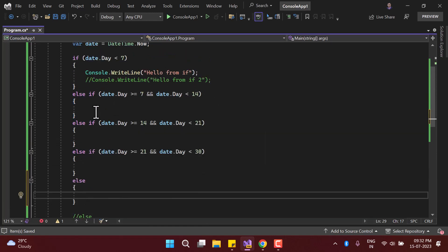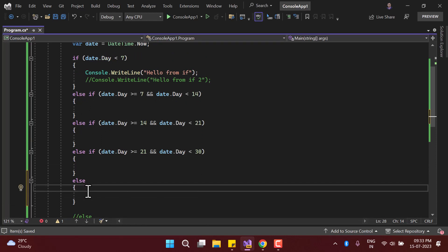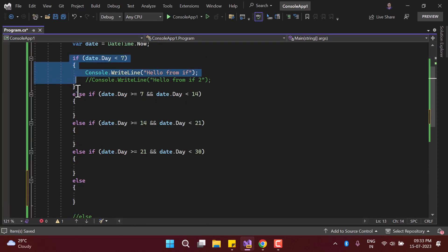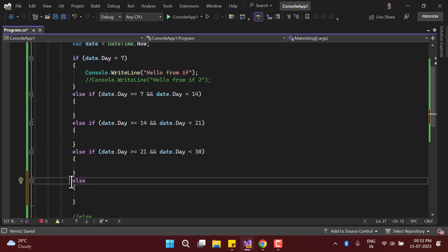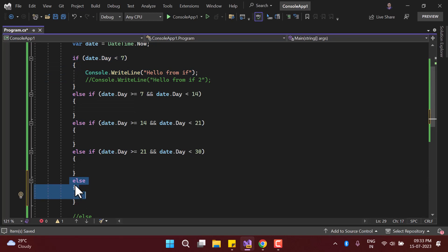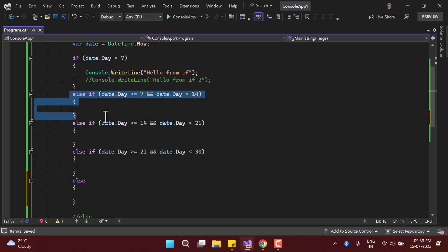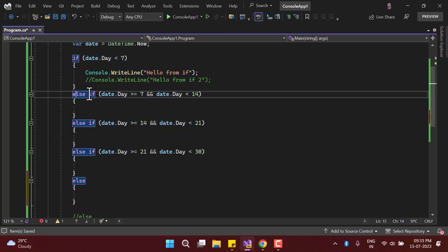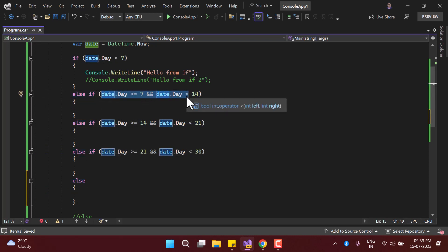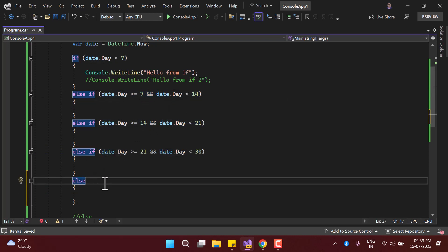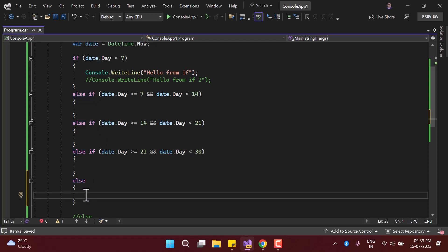Remember: you can have only one single if, and you can have only one single else, but you can have multiple else if blocks. If you are using else if, you write your condition inside it. There is no need to write a condition in the else, because if none of the above conditions is true, the else will always execute. That is all in this video — thank you for watching.